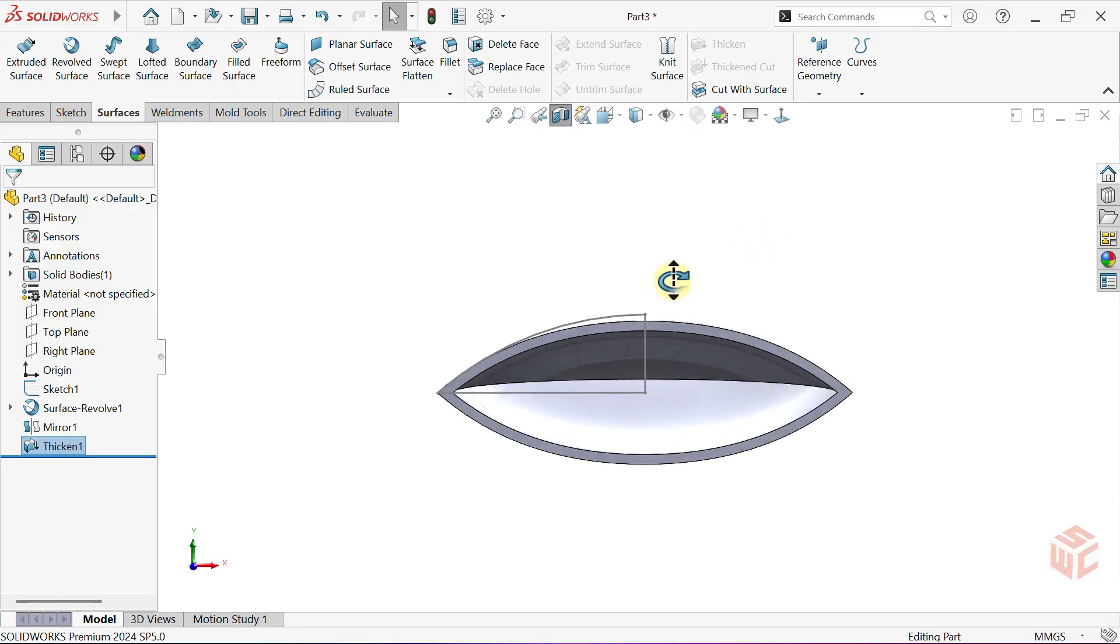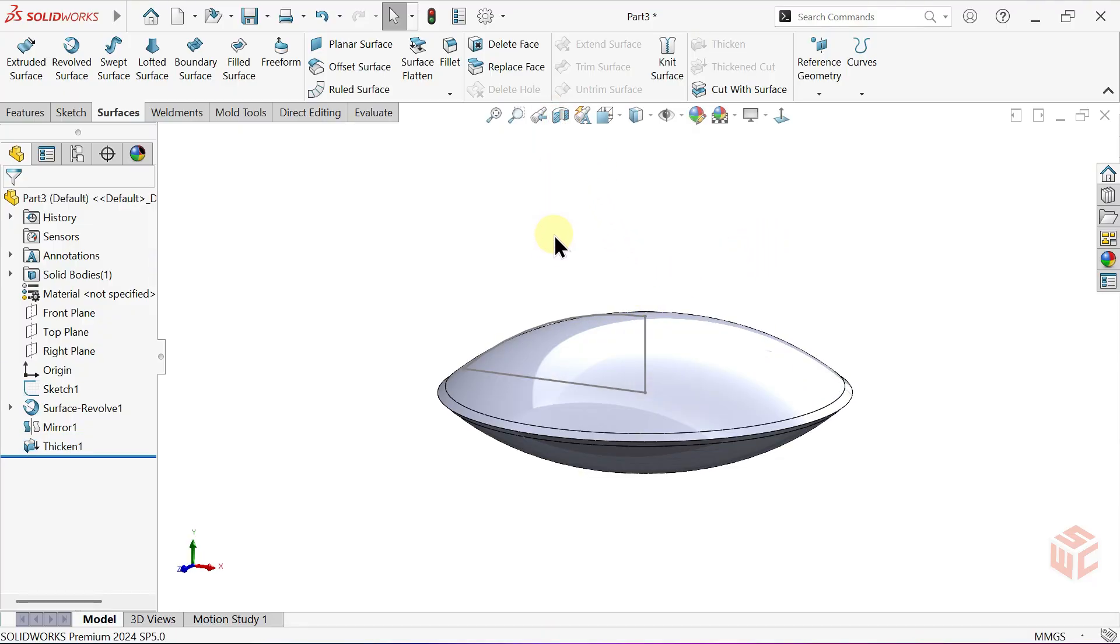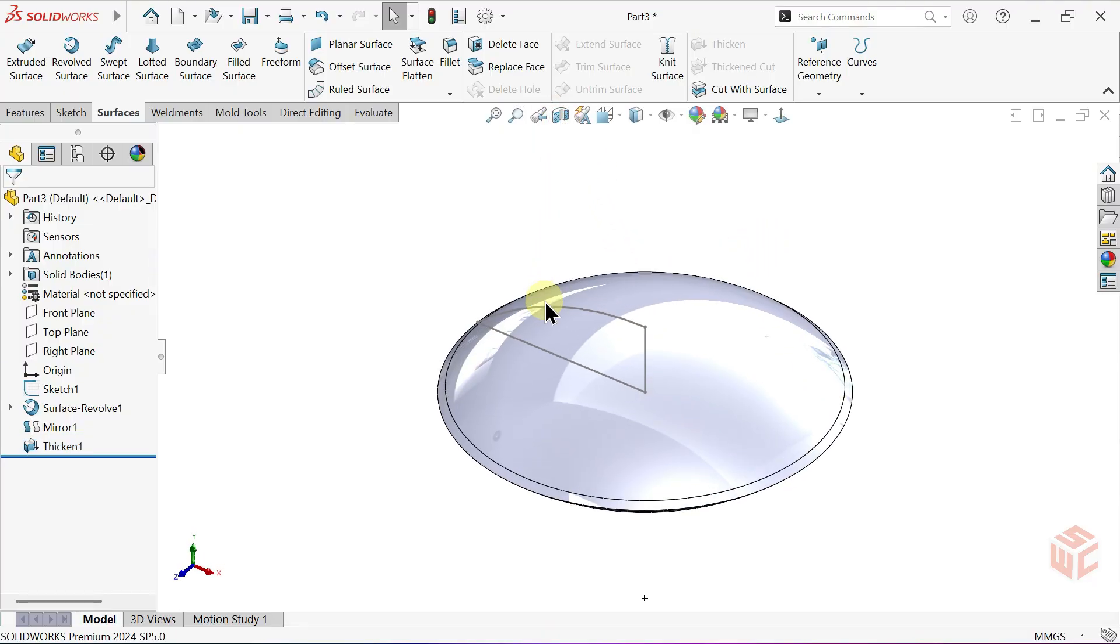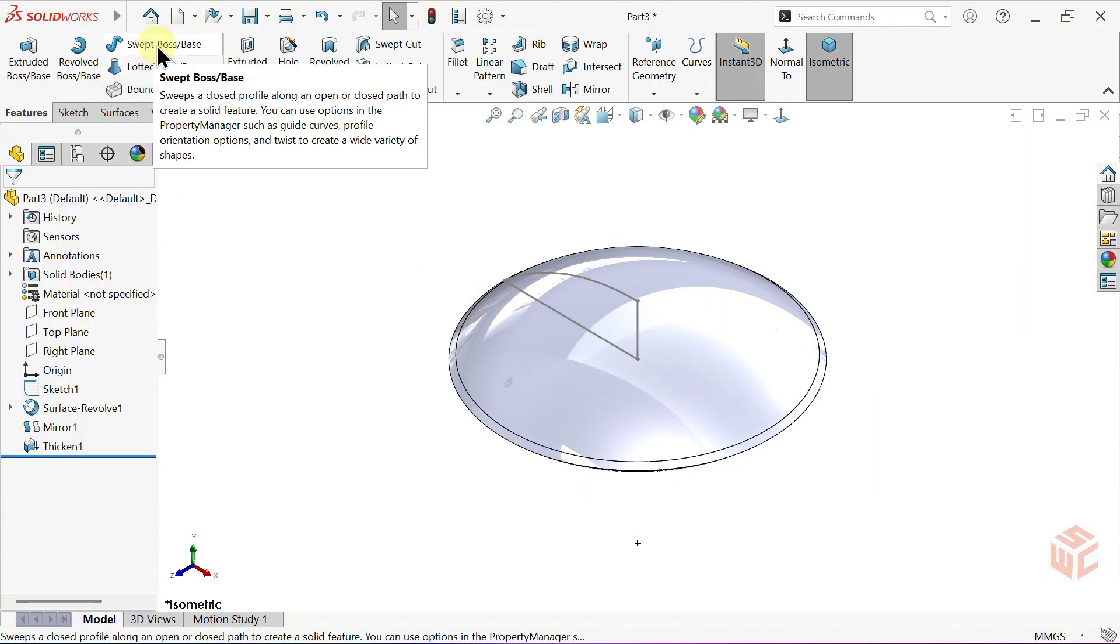And now, we've added Thickness to the body. We can close the Section View. Now, activate the Sweep Boss Base command.